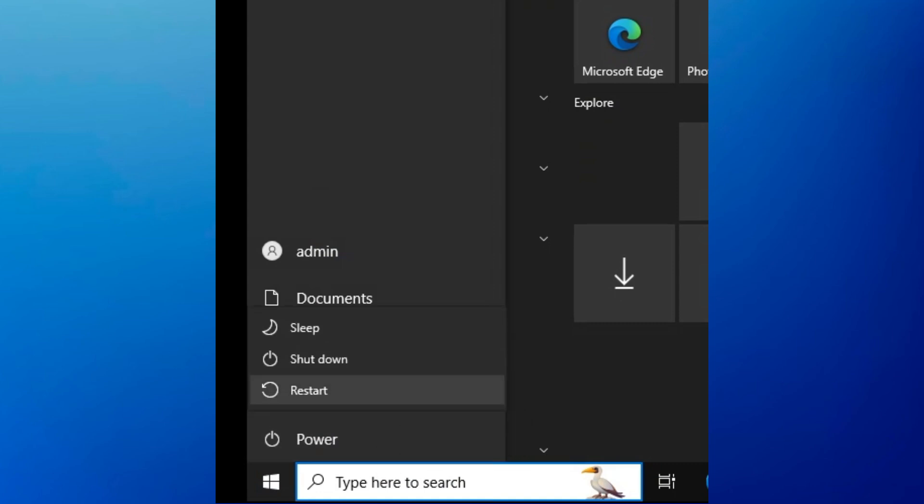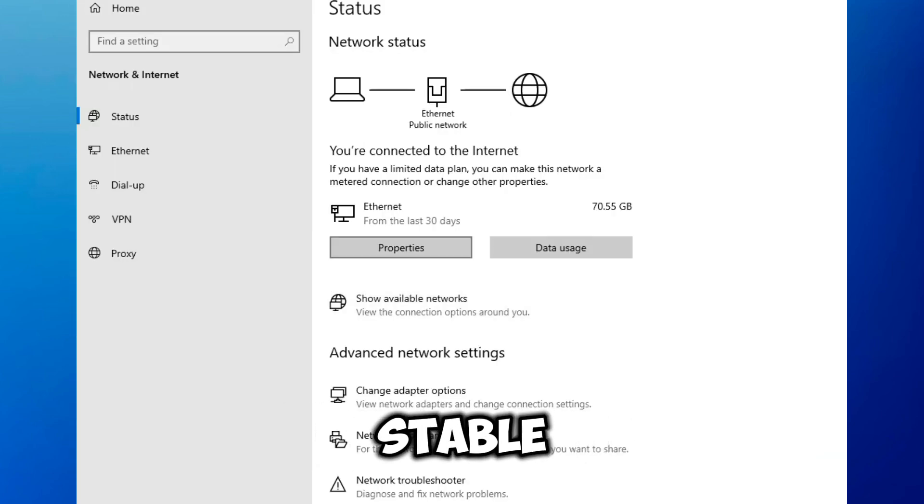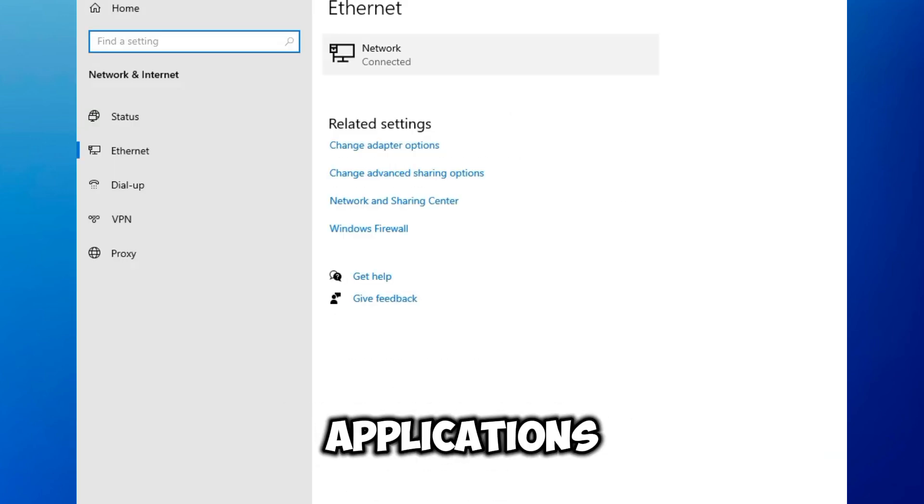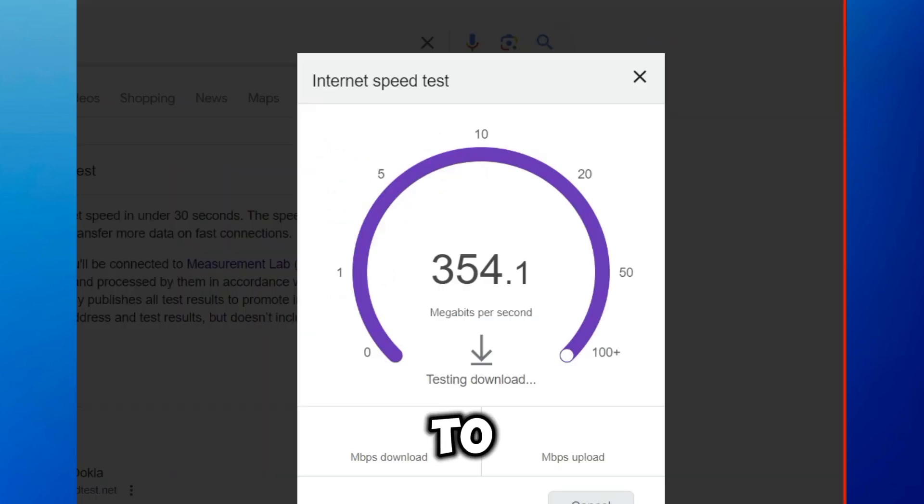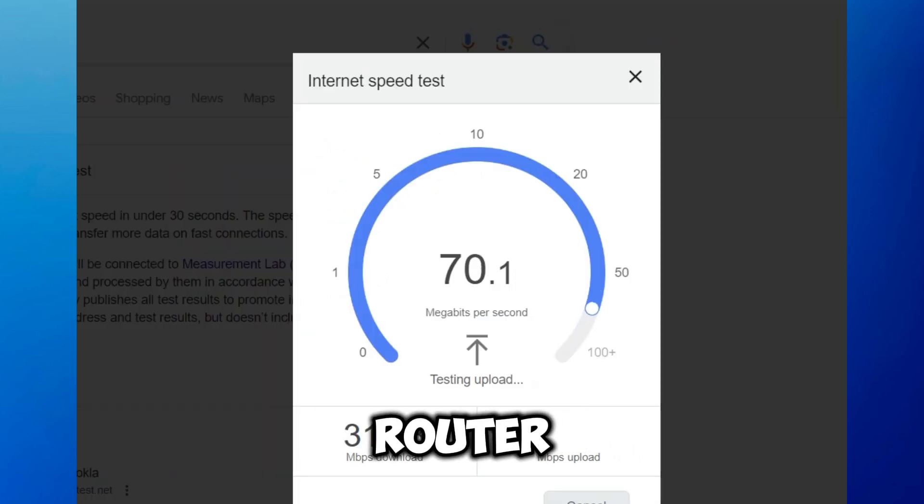Make sure your internet connection is stable. Check if other devices or applications are having trouble connecting to the internet. If necessary, restart your router or modem.